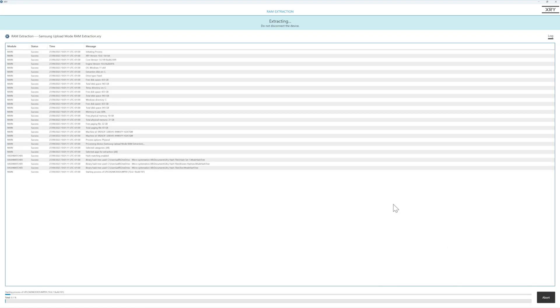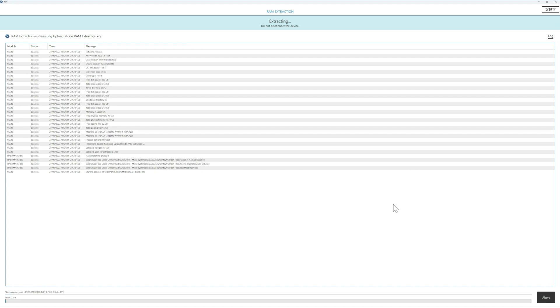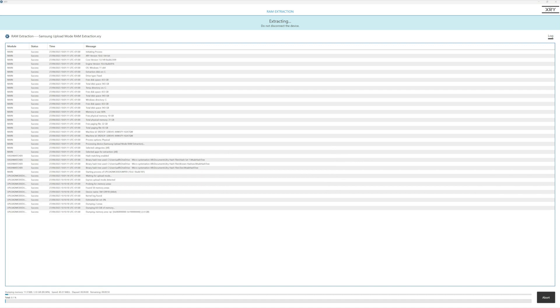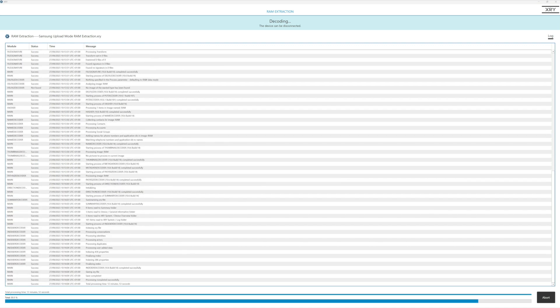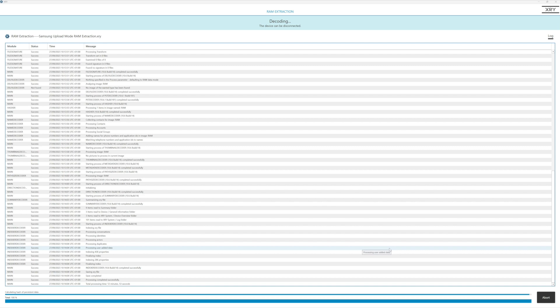We're going to have to perform an action here to get the device into upload mode. And we're given the instructions on the screen. So we can see that the upload mode was enabled, RAM has been extracted, and now the decoding has taken place.